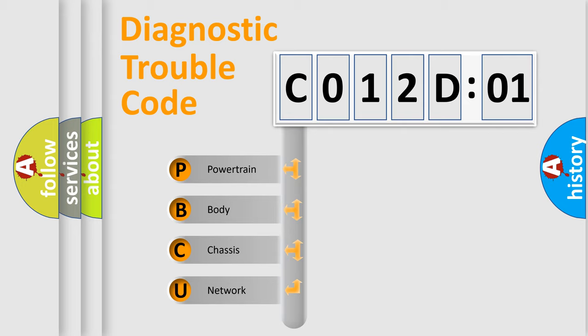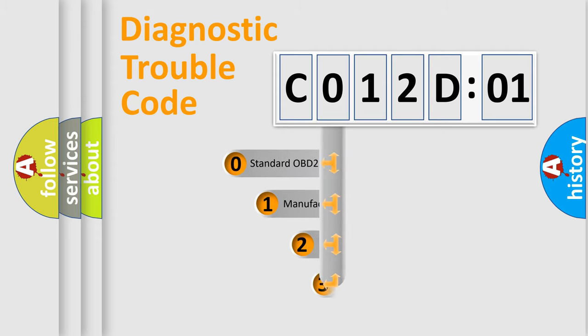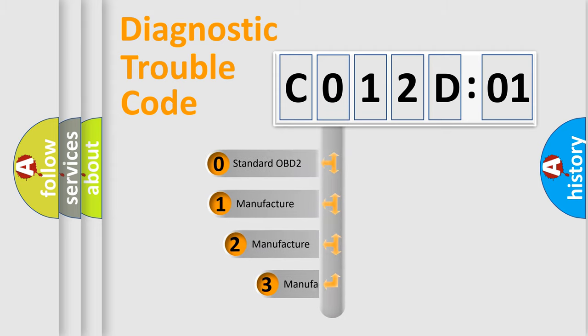We divide the electric system of automobile into four basic units: Powertrain, Body, Chassis, and Network. This distribution is defined in the first character code.